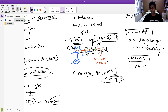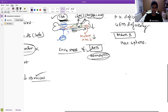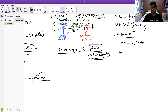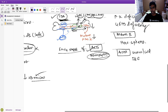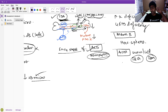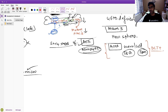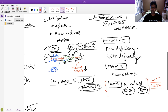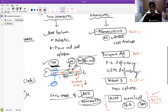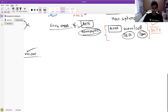Autoimmune hemolytic anemia is important because it is the only cause among hemolytic anemias that gives direct Coombs test (DCT) positivity. In all other hemolytic conditions, DCT will be negative. Warm type is mediated by IgG, and cold type by IgM antibodies. That is why whenever we suspect hemolytic anemia, one of the first tests is DCT — to rule in or rule out autoimmune hemolytic anemia.